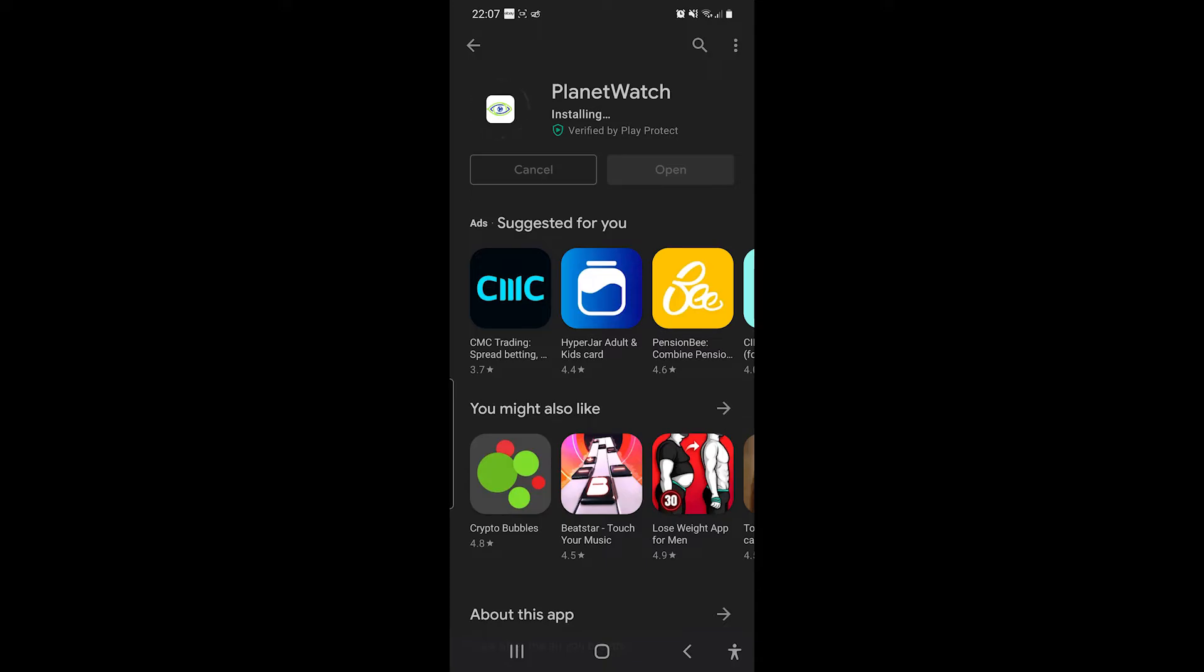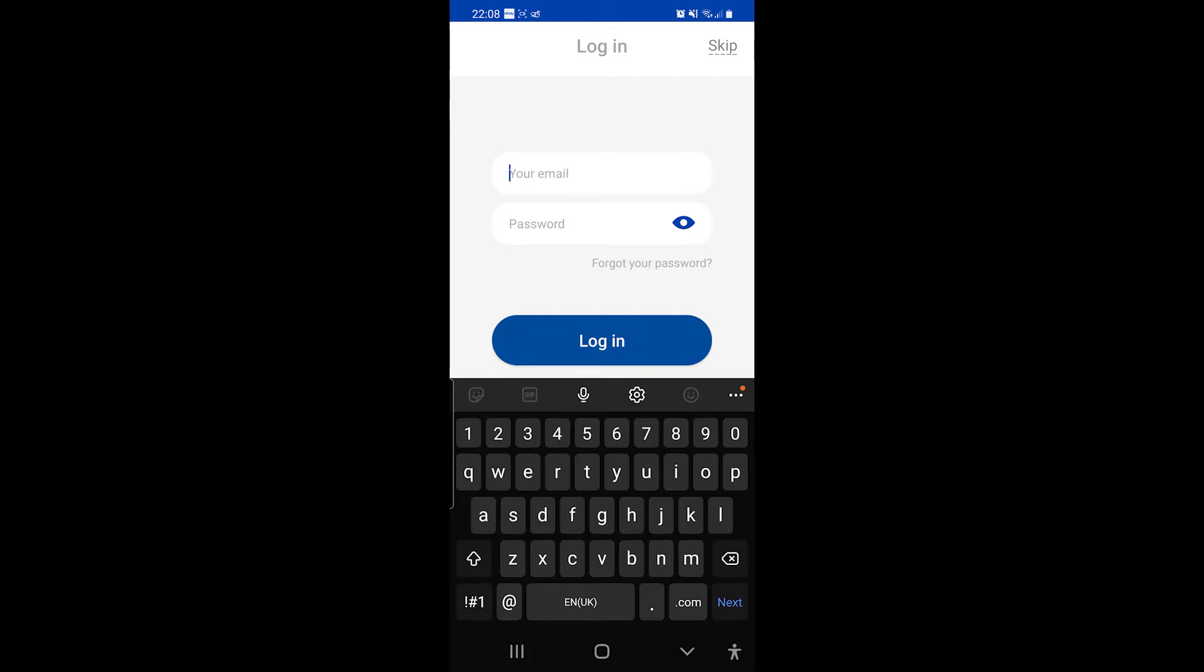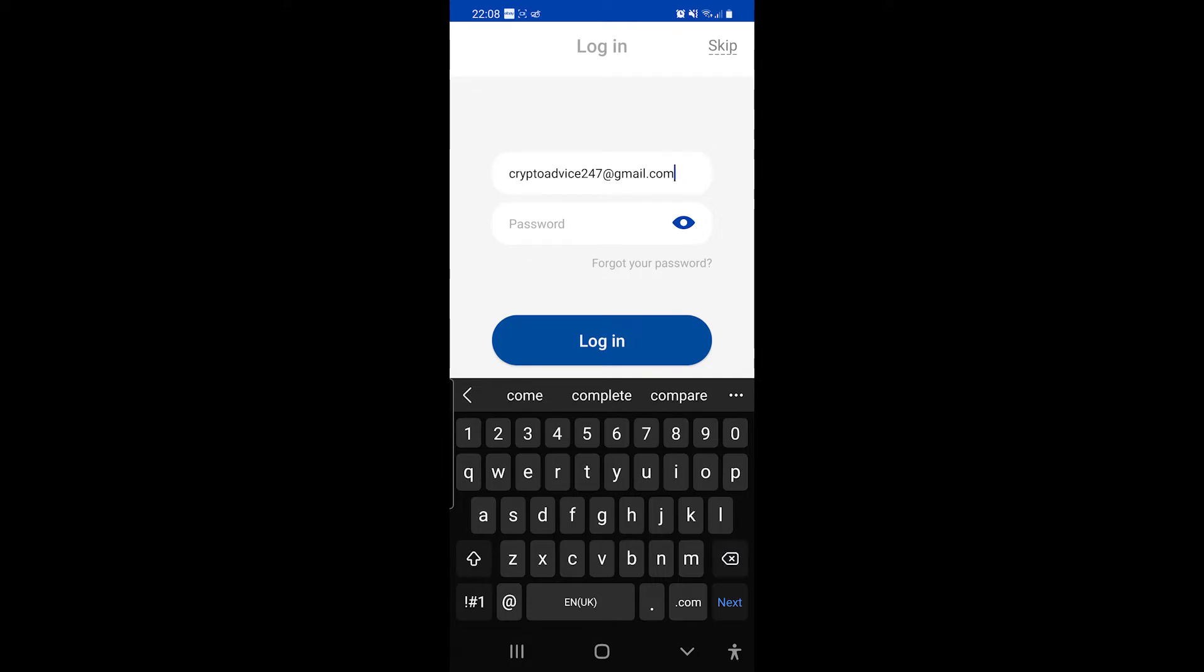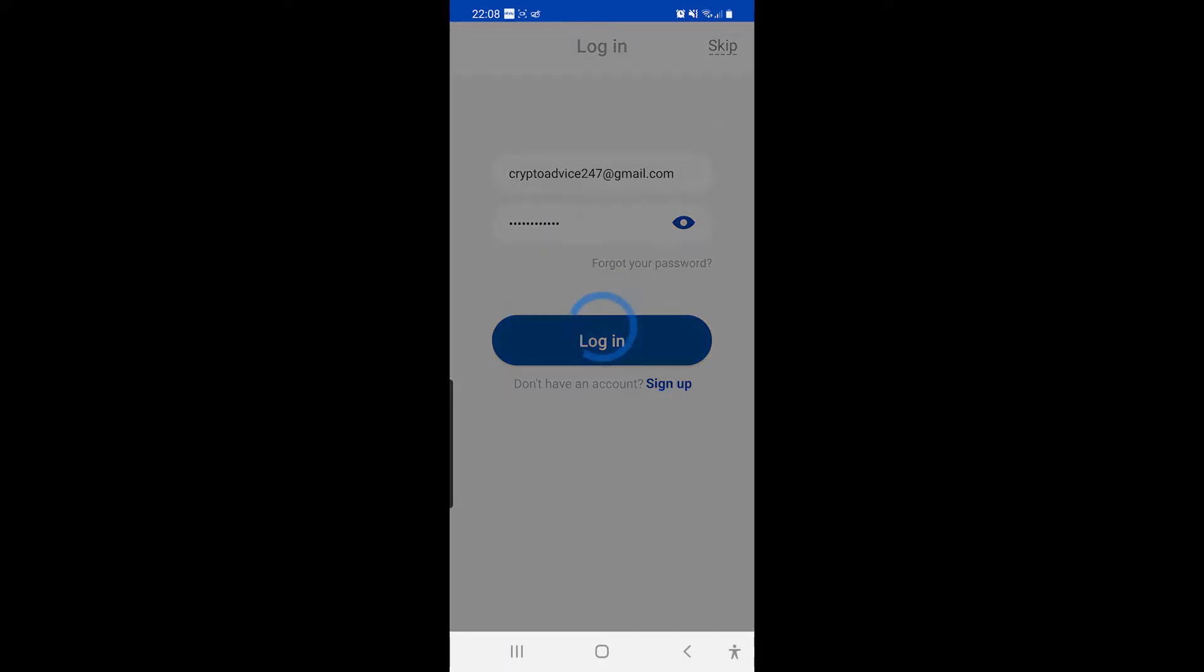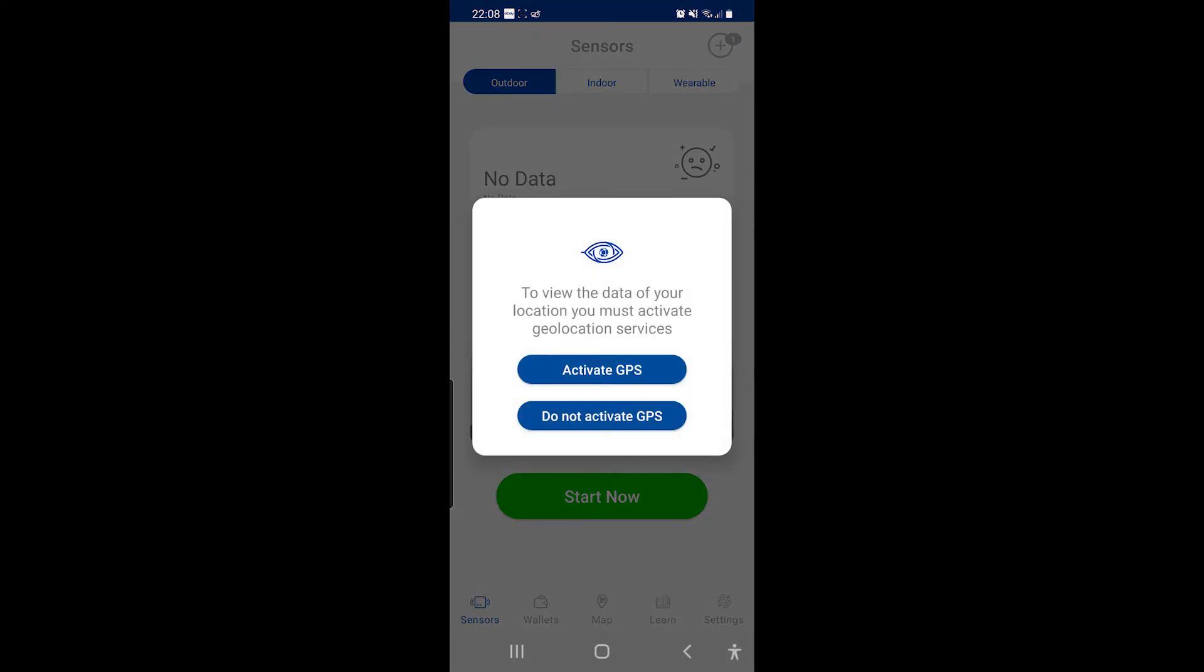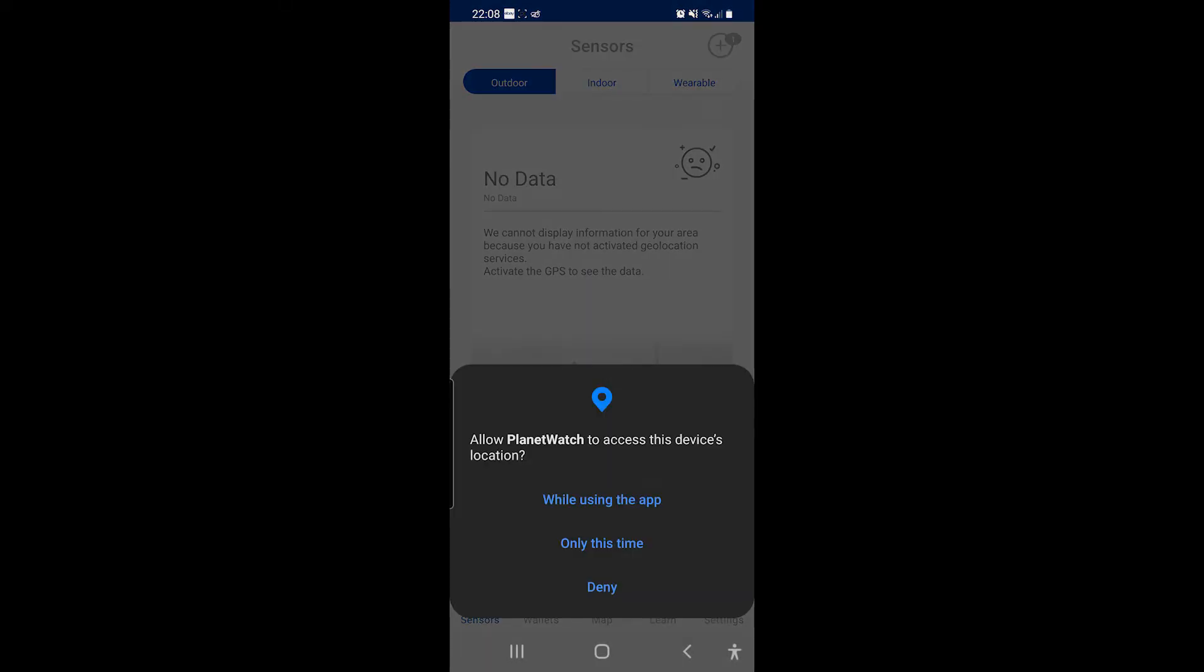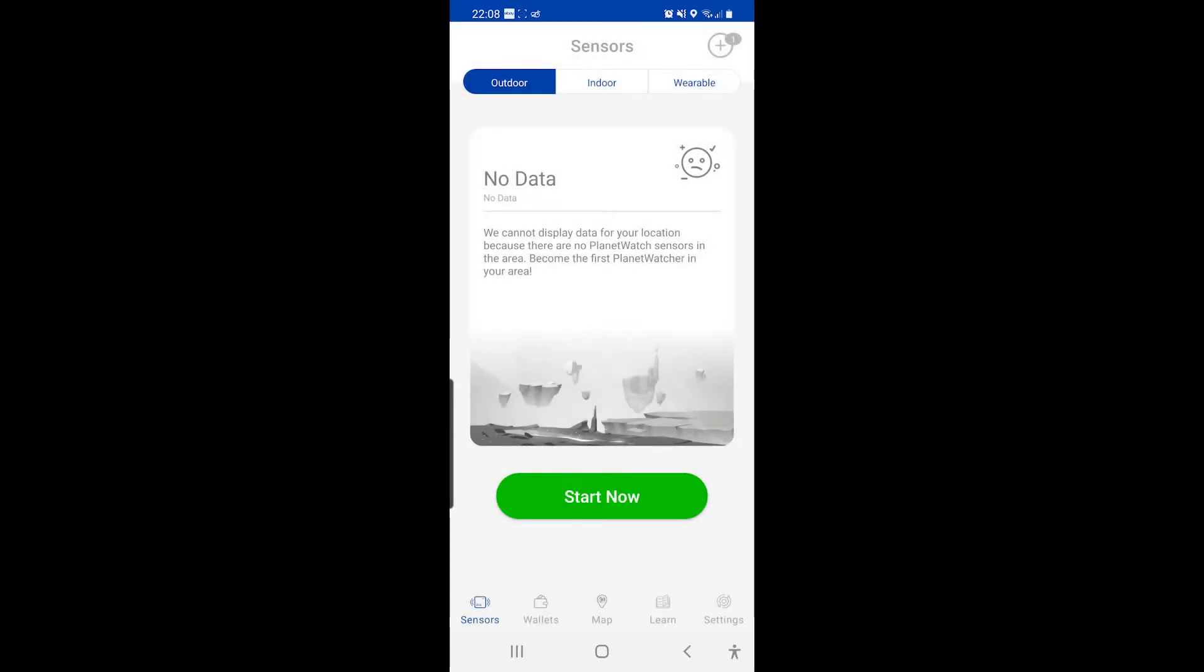Yeah, I'm on, cool. Let's click on open. Right, so I have to log in. Is that it? Okay, so I've logged in. To view the data of your location, you must activate geolocation services. I'm not fussed about that. Let's activate while using the app.